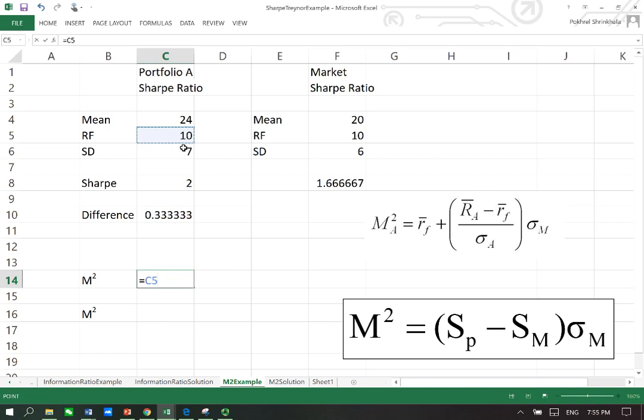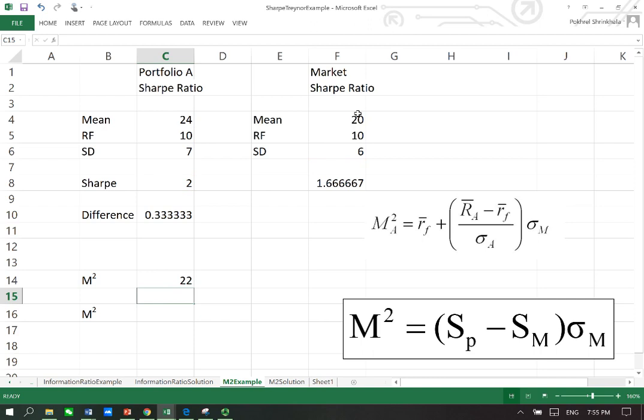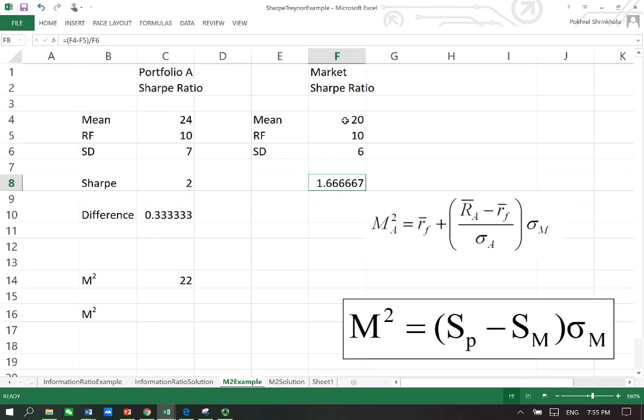Plus your Sharpe ratio, which is 2 for the portfolio, multiplied by the standard deviation of the market, which is 6. So you will get 22. What does this mean? This basically means if the market mean return, the average return, was going to be 22, if this was 22, the Sharpe of the portfolio and the market Sharpe would be equal. They would be the same.